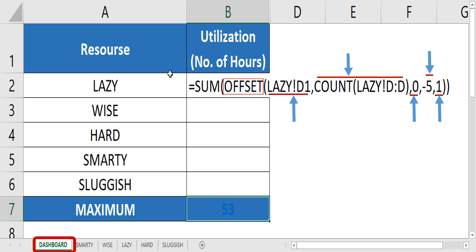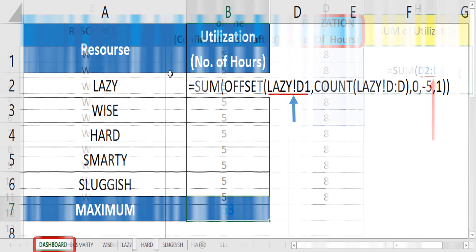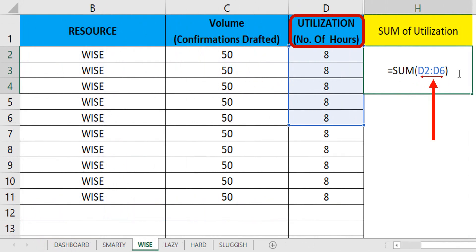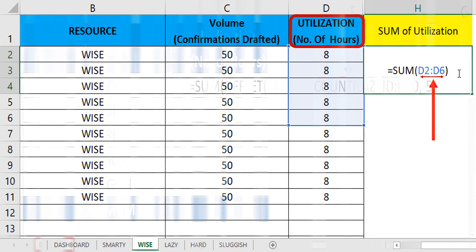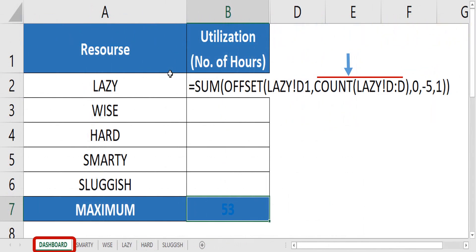For doing this task, you created a dashboard where the weekly utilization of the employees gets displayed. In our case, we first go to utilization cell of one employee and give the formula as equal to sum of offset of reference cell. This is where we should give the cell from where the group of cells is to be considered. We give D1 here.